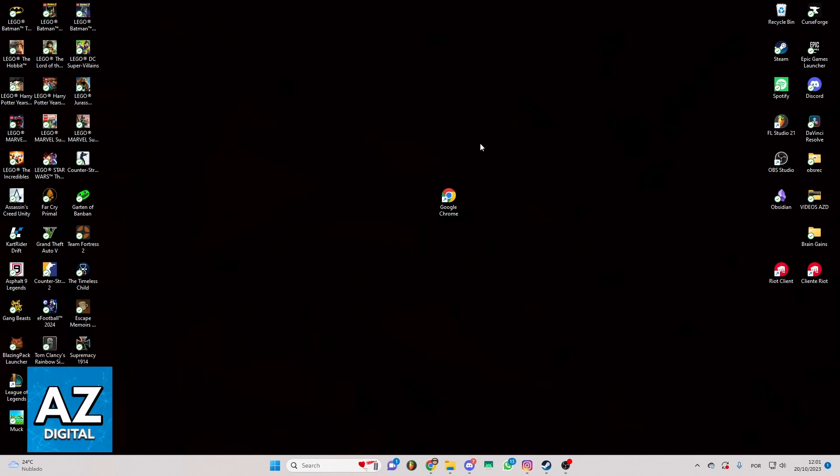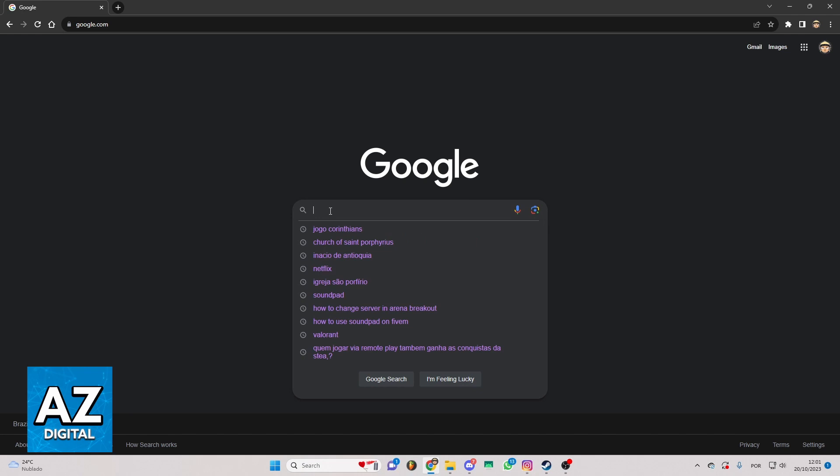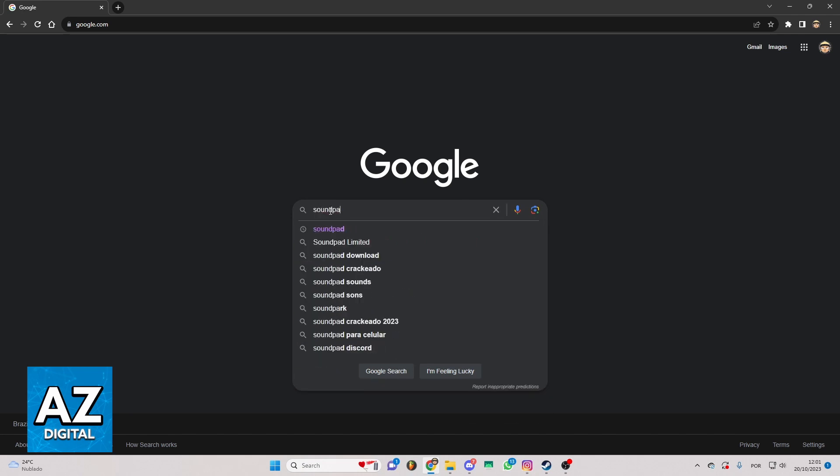First of all, locate your Google Chrome and click to open your browser. After doing that you'll see the Google page and you can locate the search bar and search for soundpad.